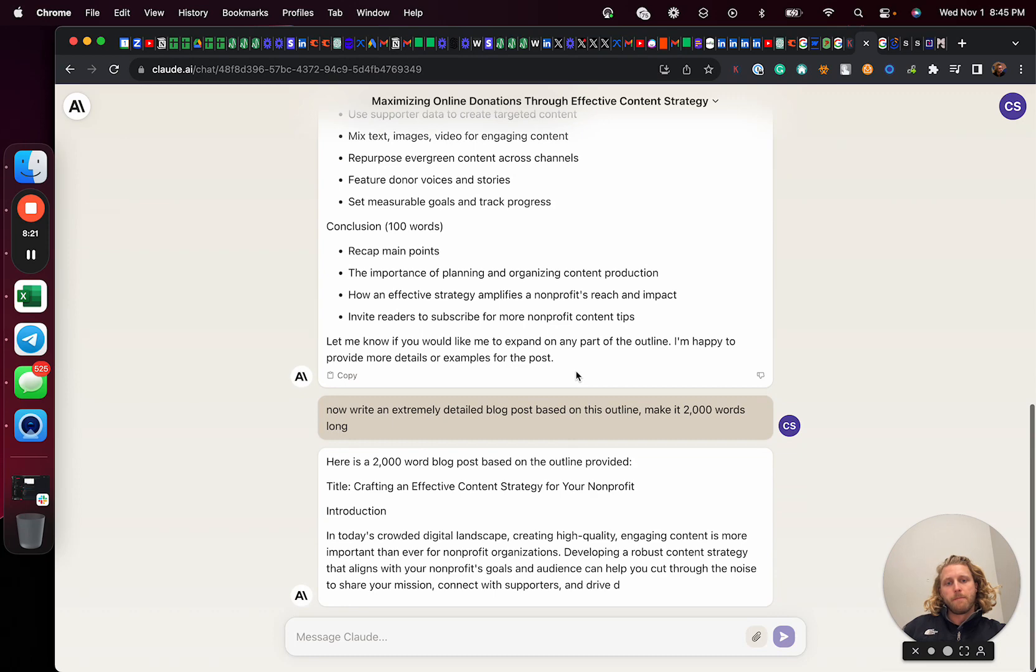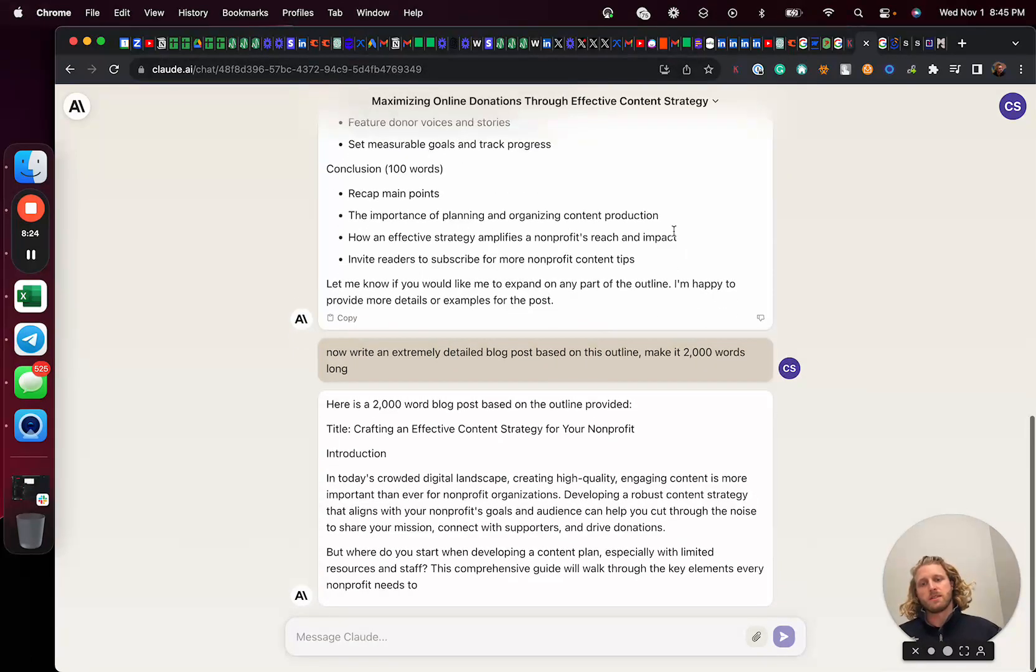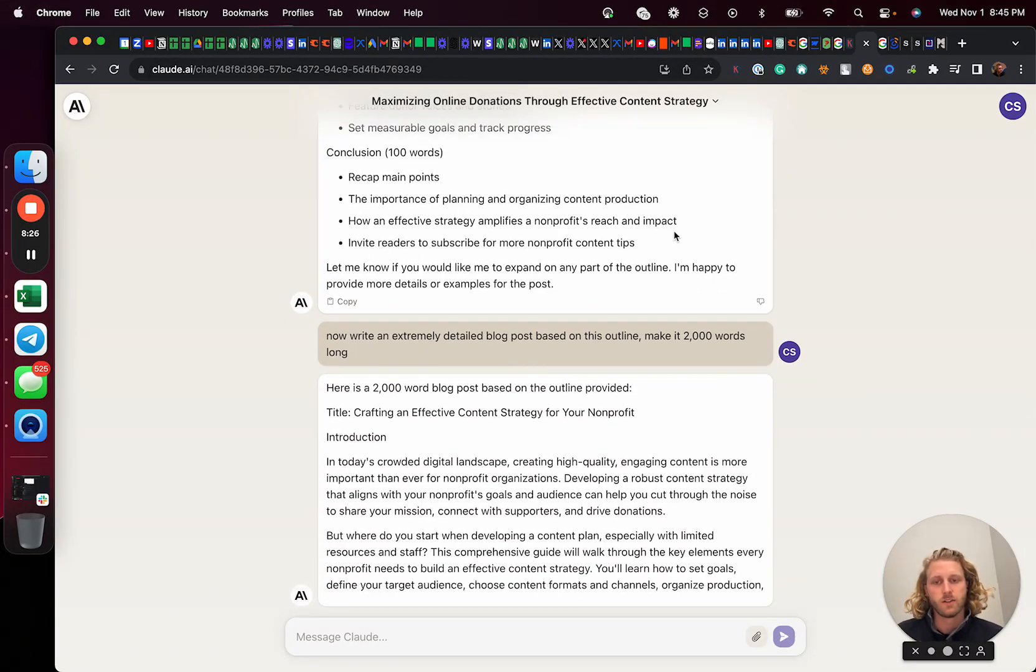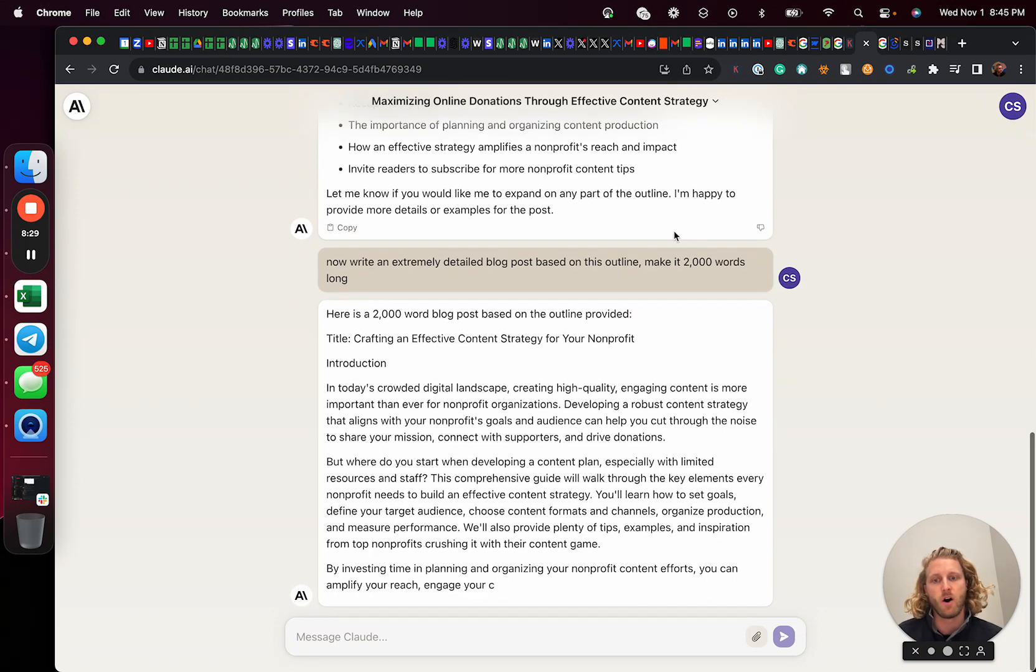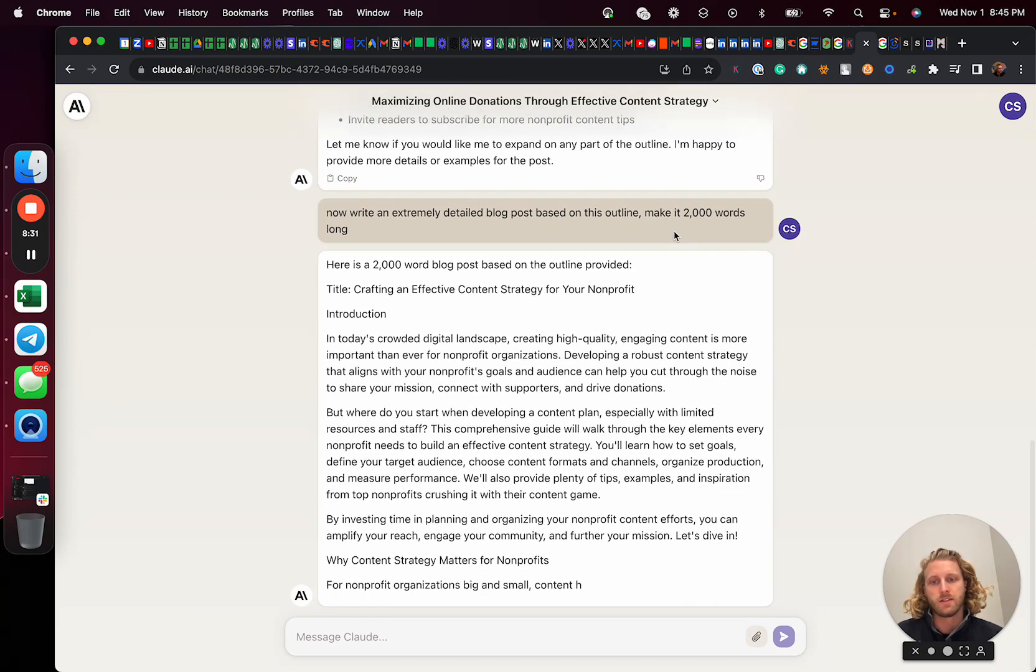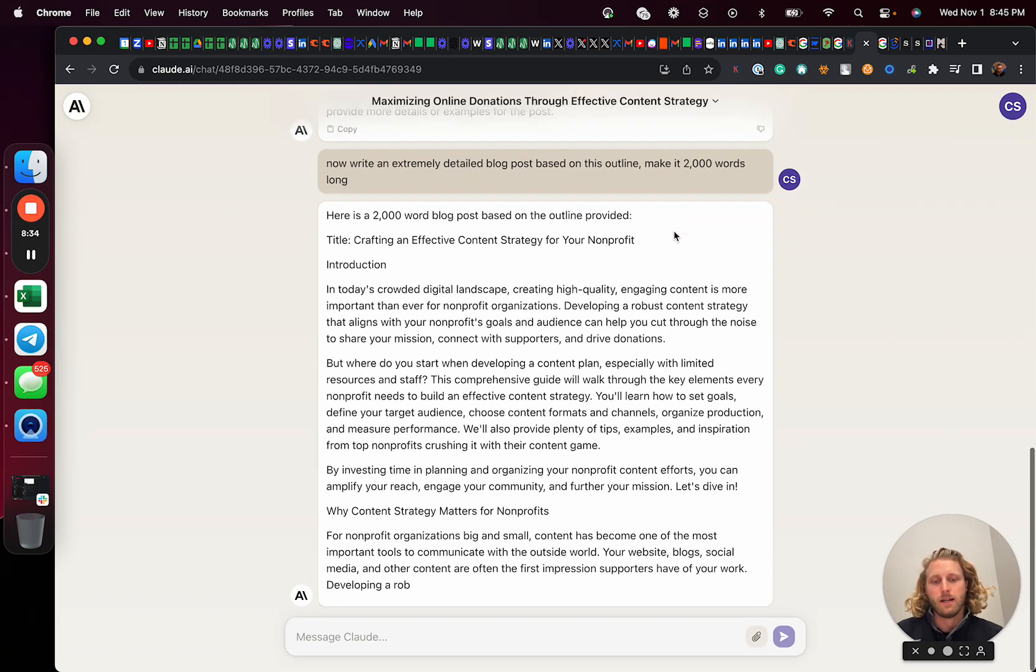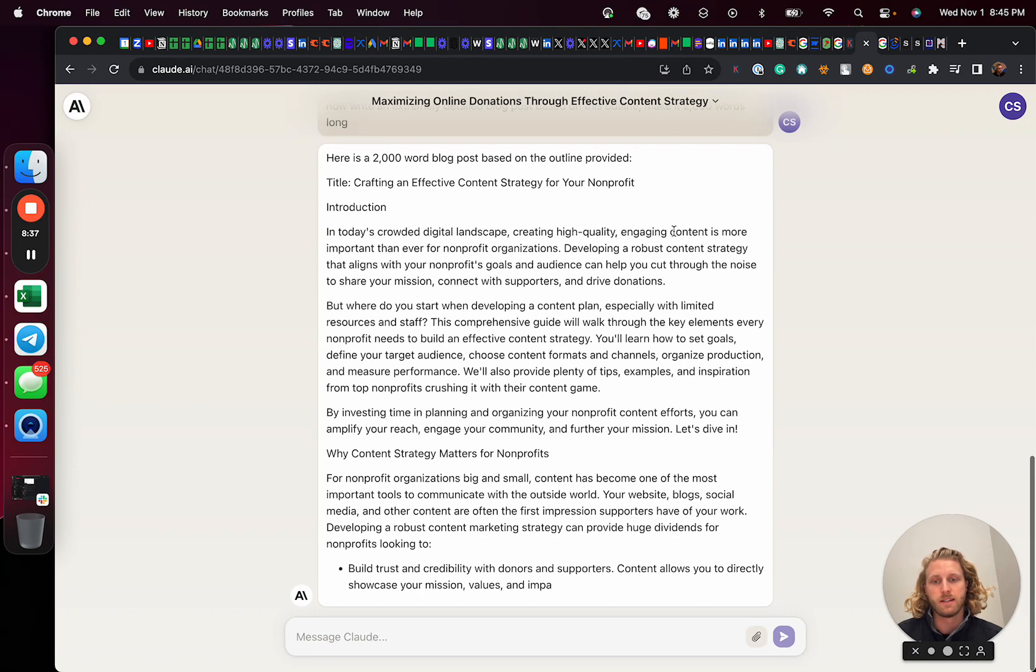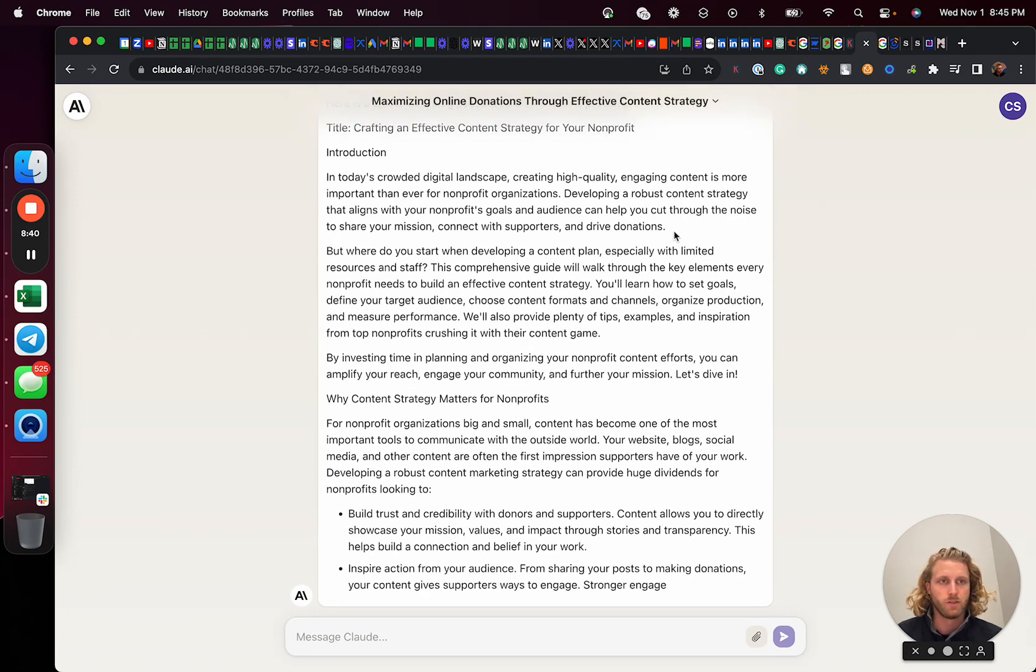And so what this does again, is it basically generates a piece of content that has a strong likelihood to rank because we're providing it source materials that already rank. And this is how you basically get AI to generate content, or SEO content that has a strong likelihood of going to page one.